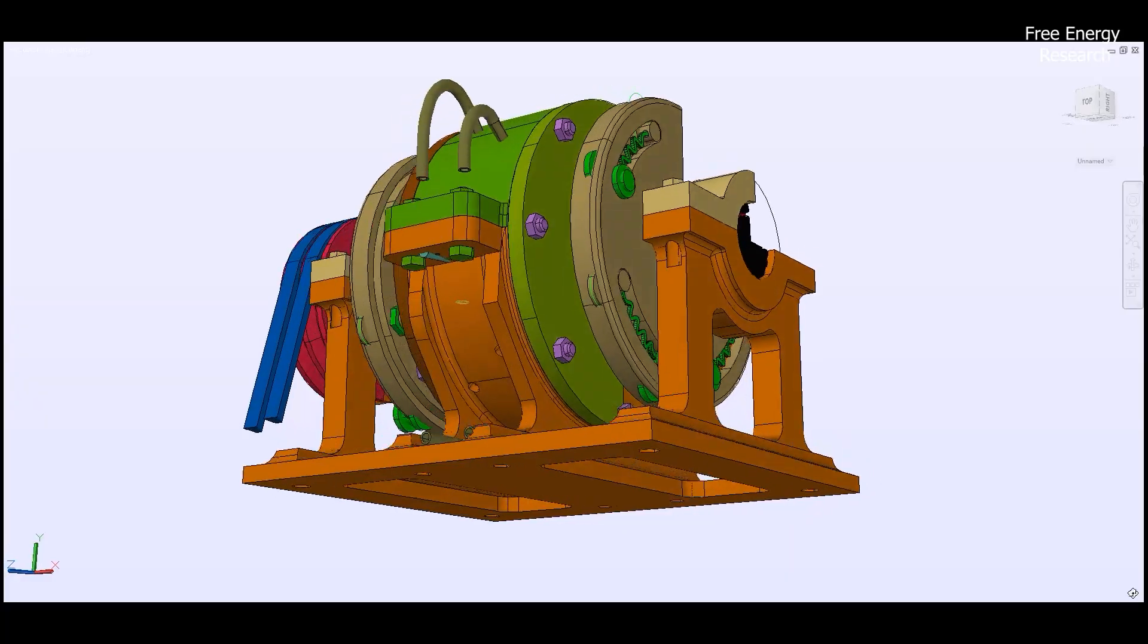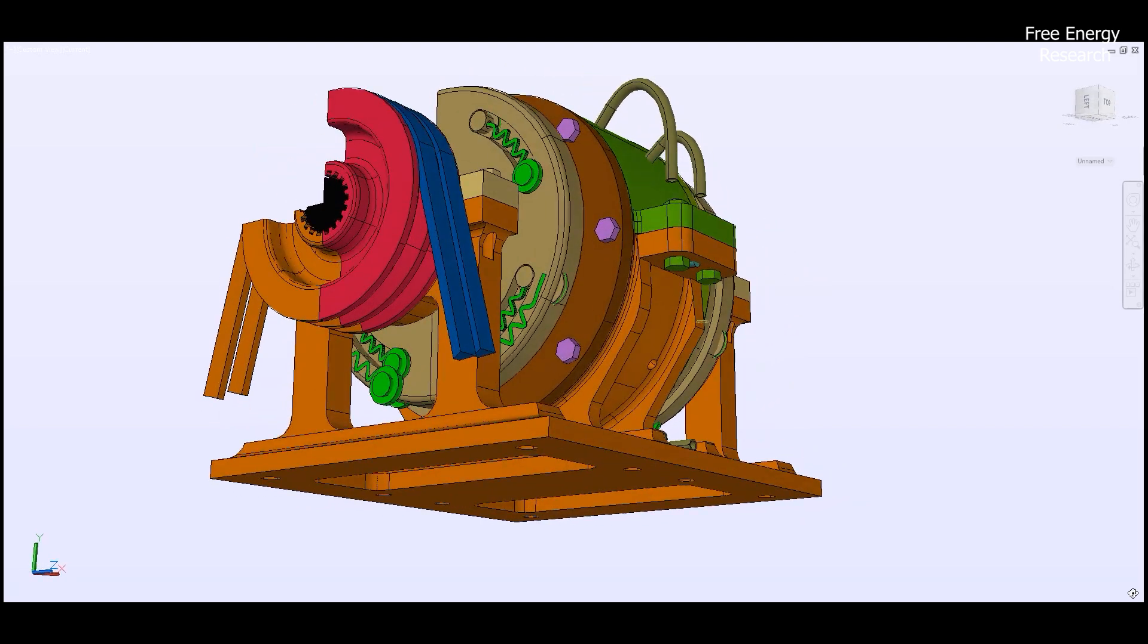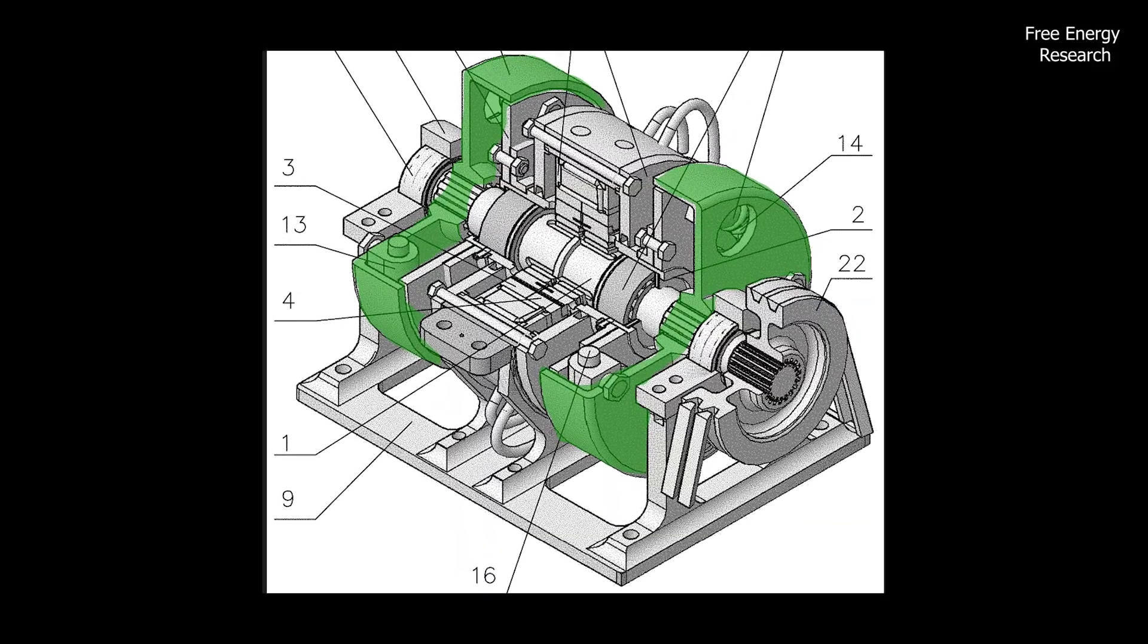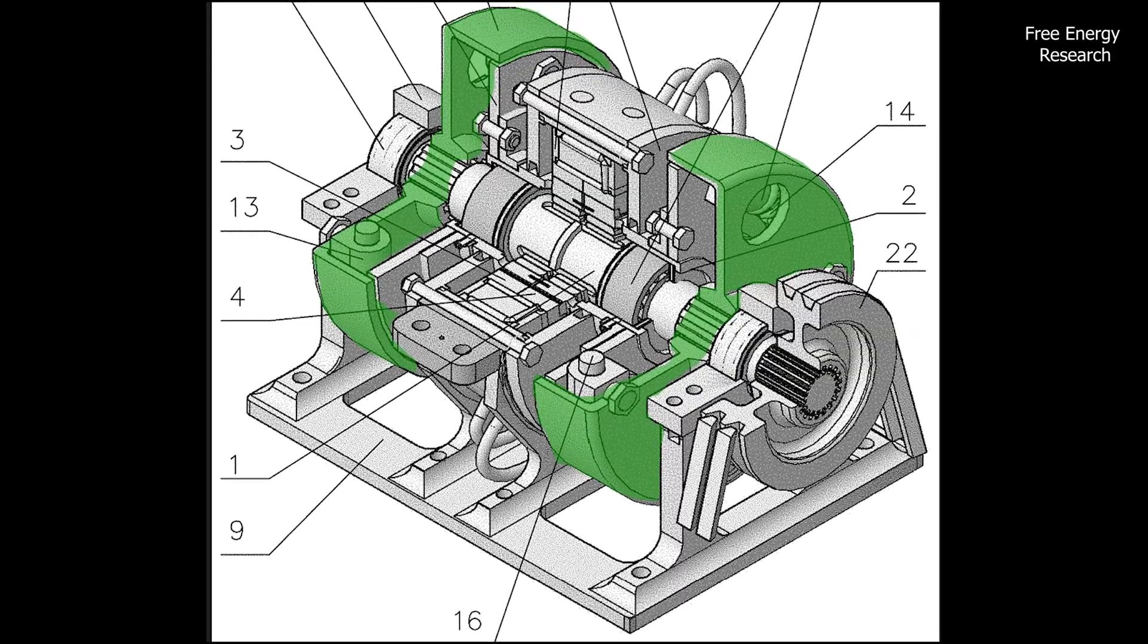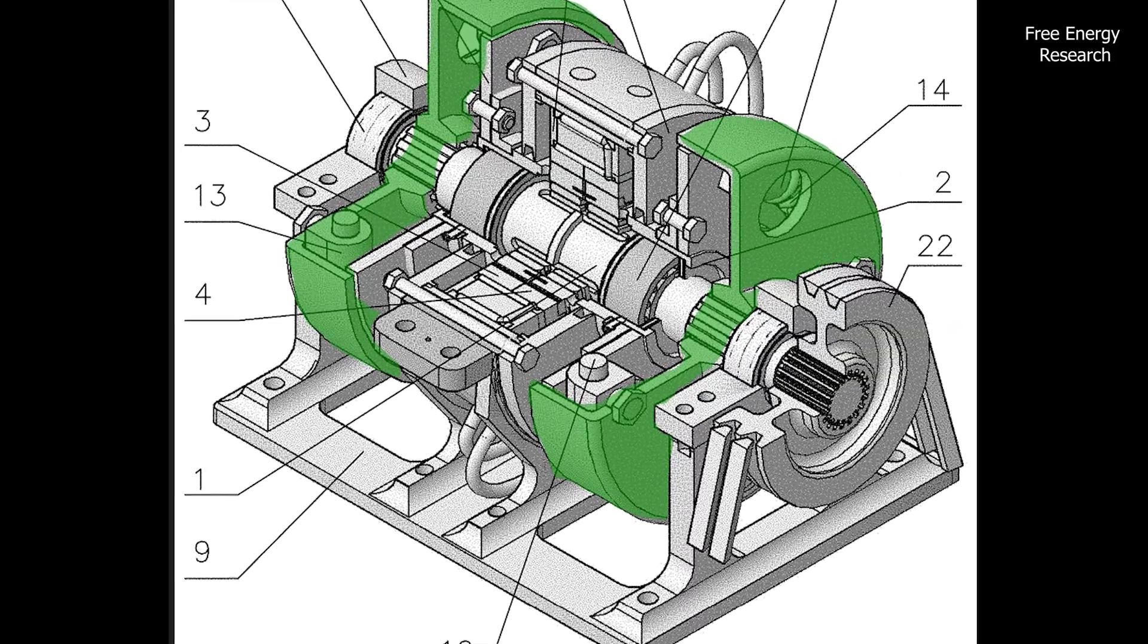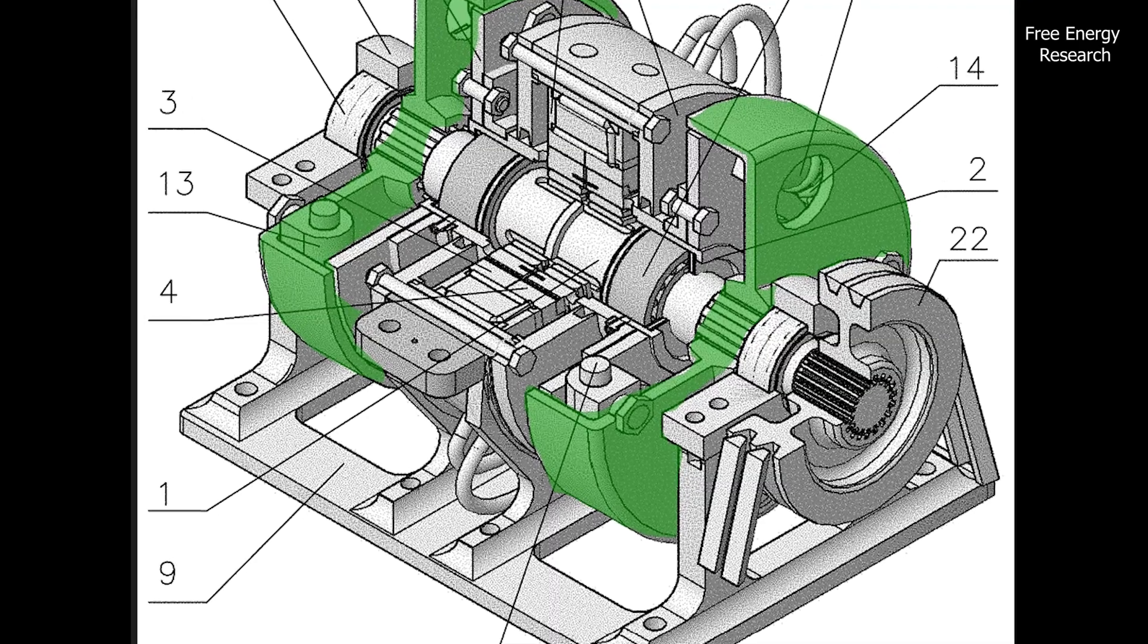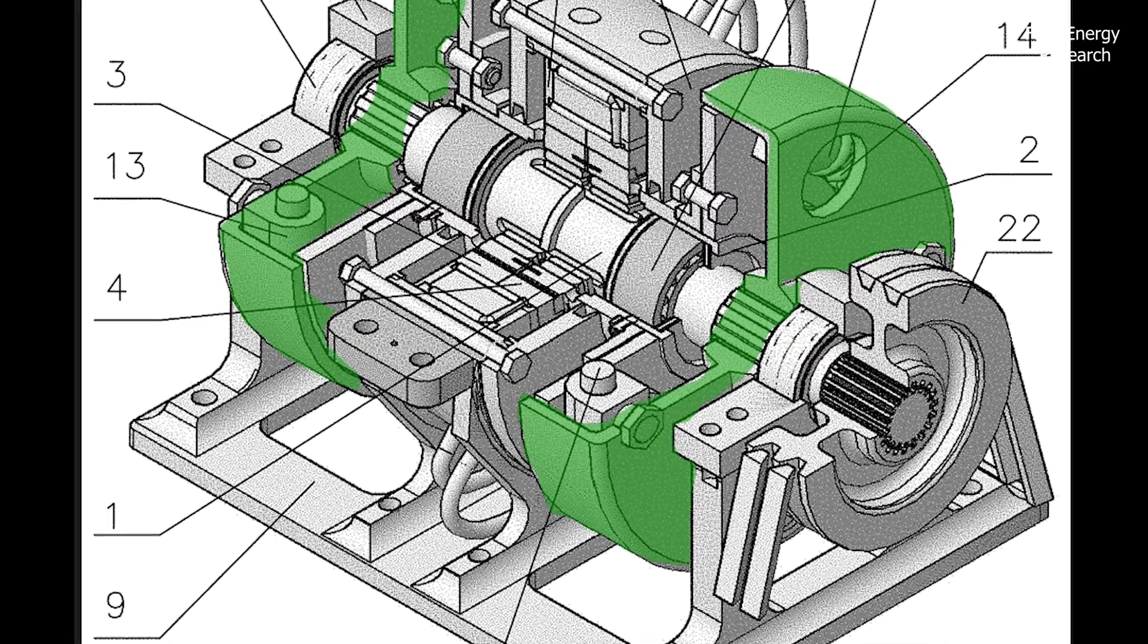But what prevents chaos in this dance of components? Enter the adjustable flywheels, the guardians of order, holding the rotors in perfect synchronization. It's a marriage of technology and finesse, eliminating the need for unreliable synchronization mechanisms.